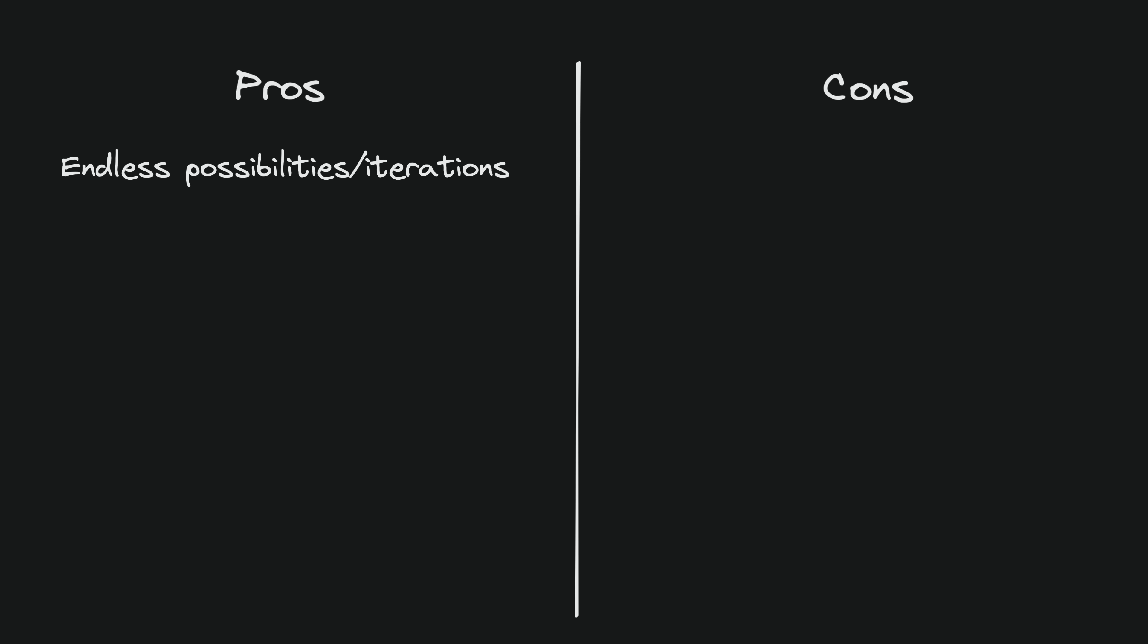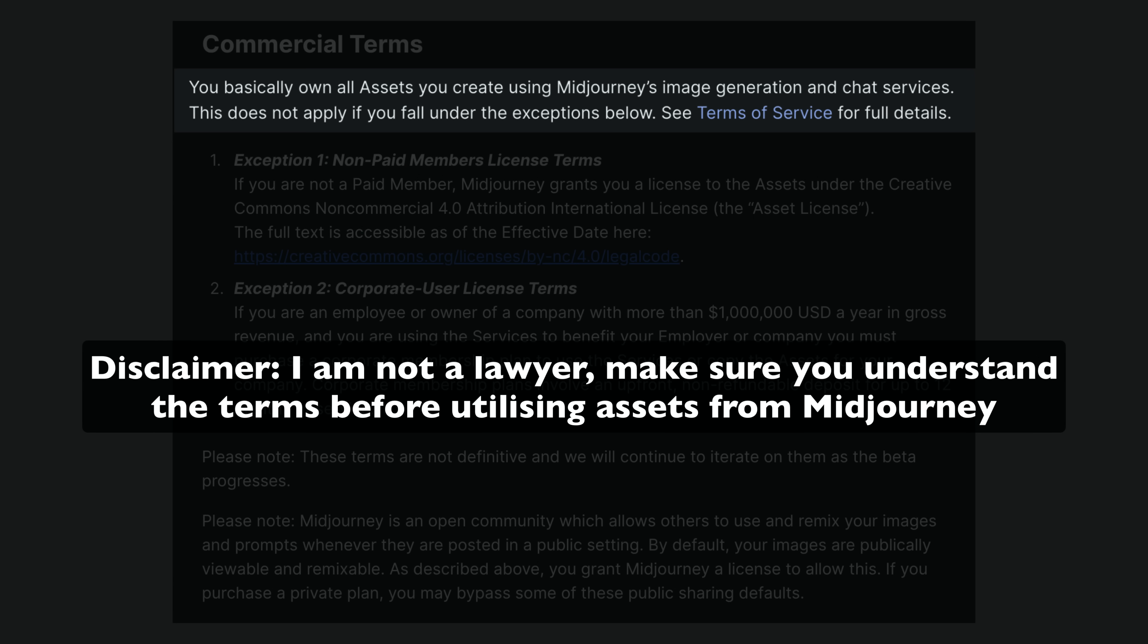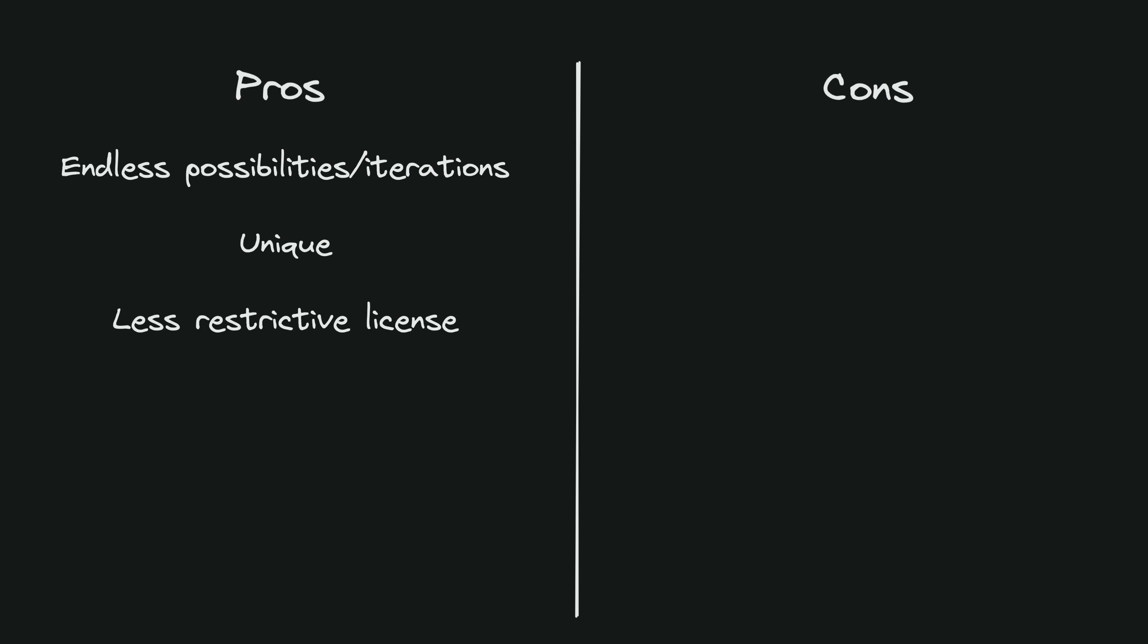If you buy graphical assets like I often do, you are using assets that are already being used by many other people as well. The licenses are less restrictive. Although there are some exceptions and they have stated their terms may change, at the moment Midjourney states that you basically own all assets you create using Midjourney's image generation and chat services. Generally items bought from marketplaces only allow for use in one project unless you pay a lot more. And it also allows for consistency in creating new assets. On a marketplace I might find a set of icons I like, but I need more in the same style and they just aren't available. With Midjourney I can feed in an image as a base and keep getting it to generate new assets until I have the assets I want.